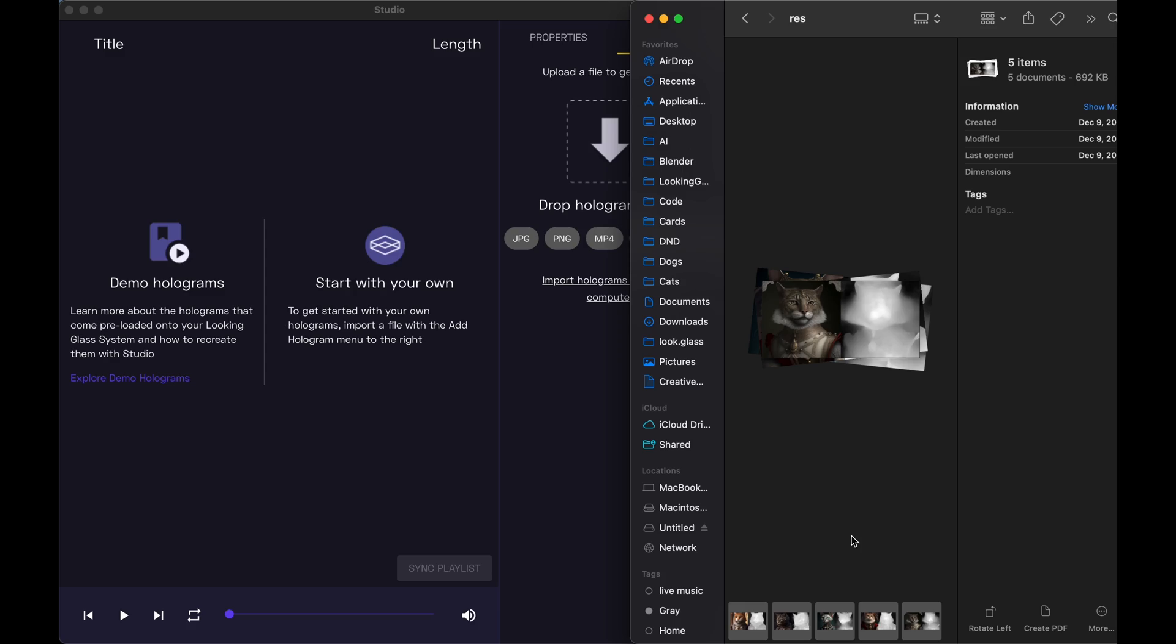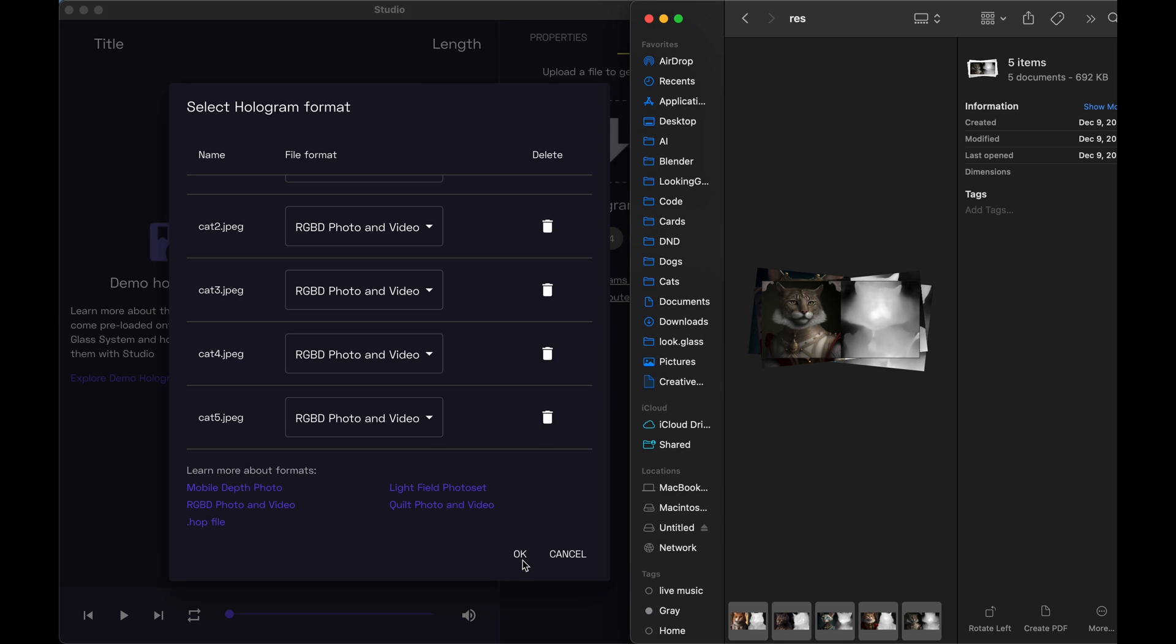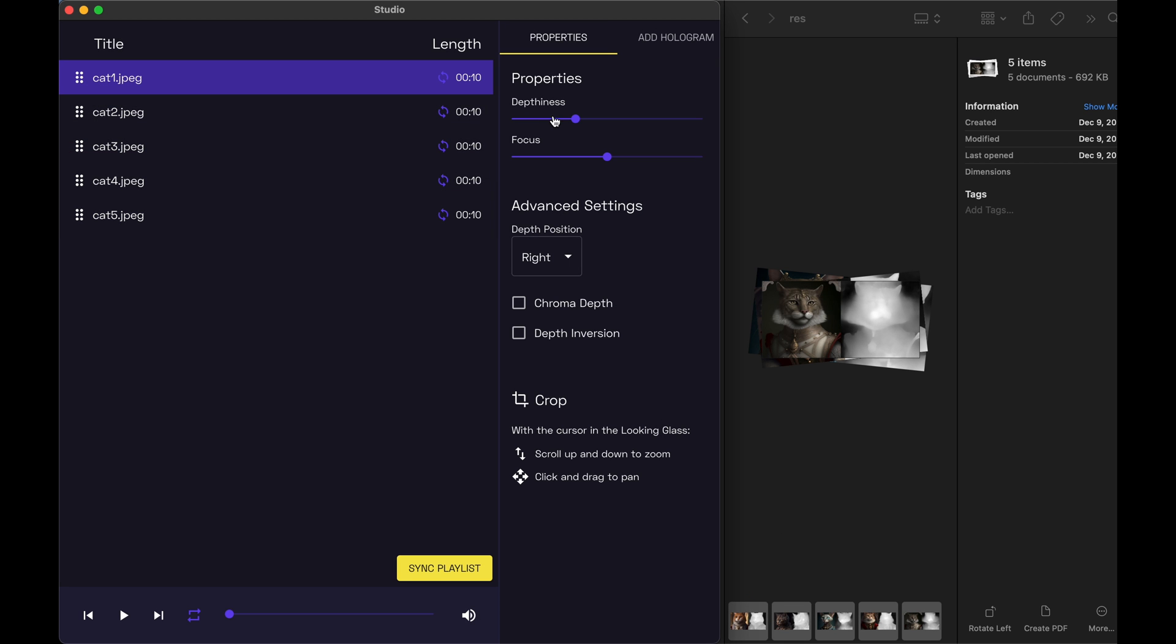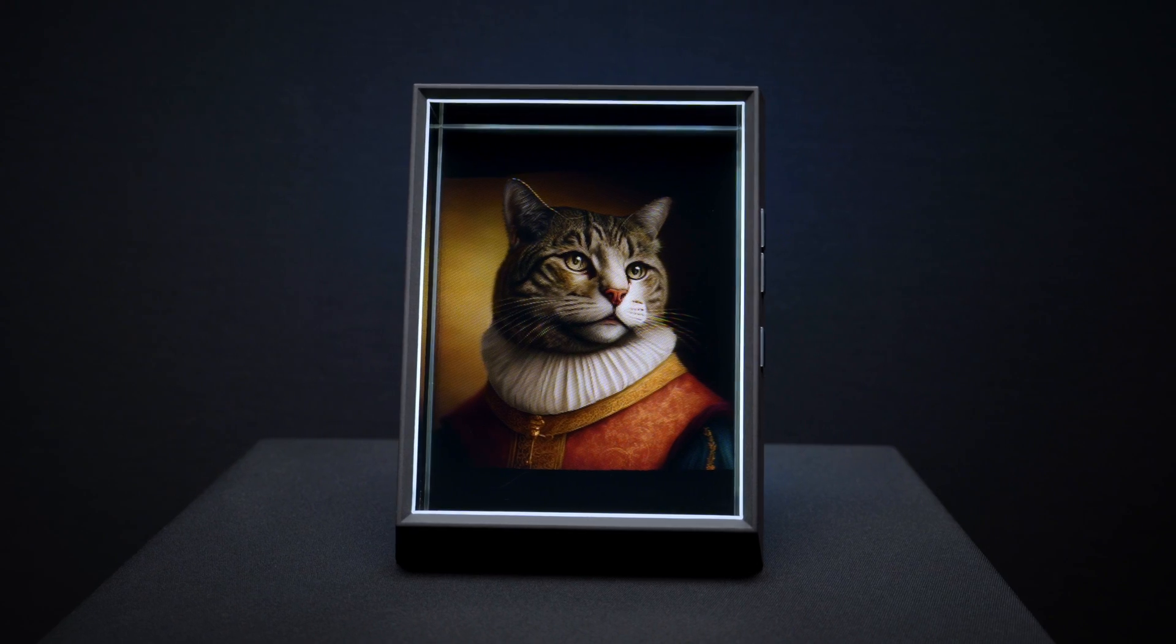We can then take this newly converted image into Lookingglass Studio and fine-tune our hologram to our liking, adjusting the hologram's depth and the focus.